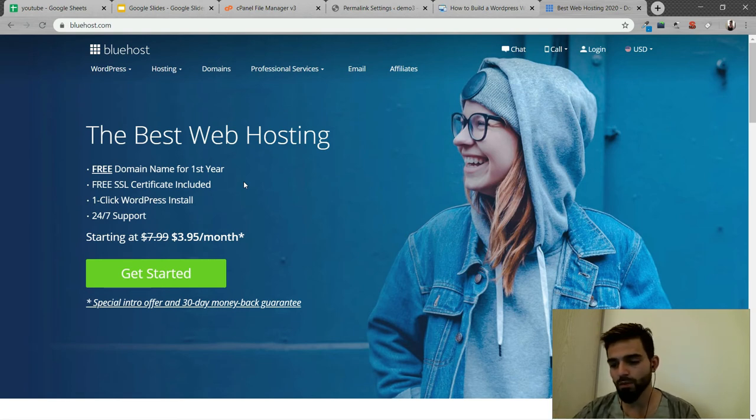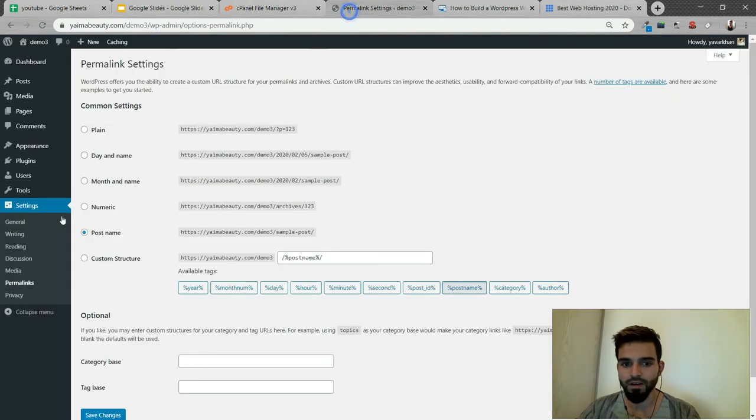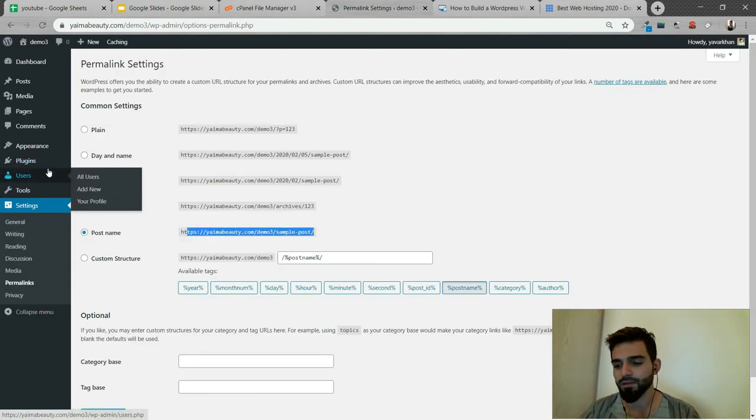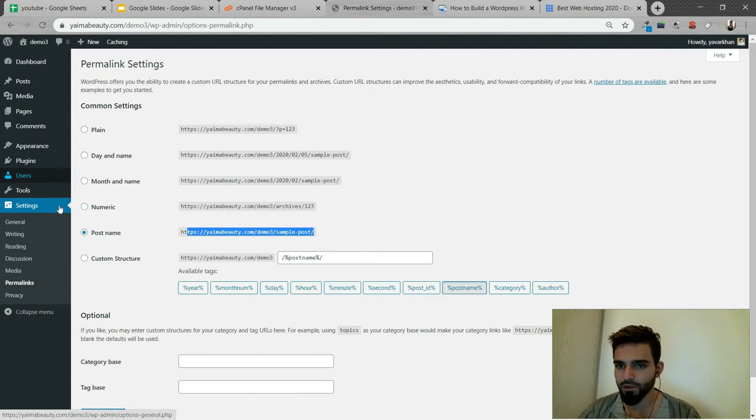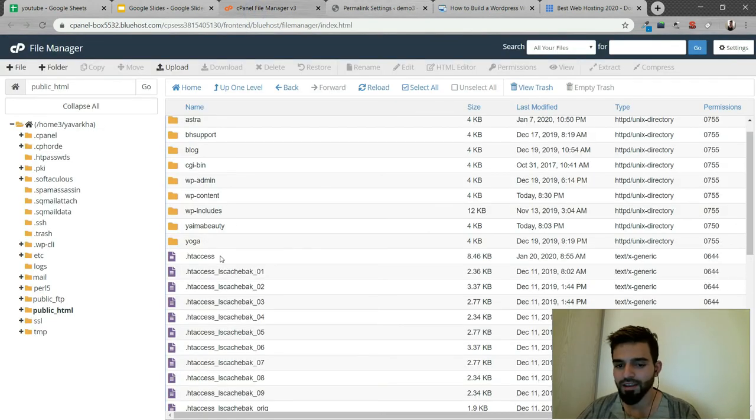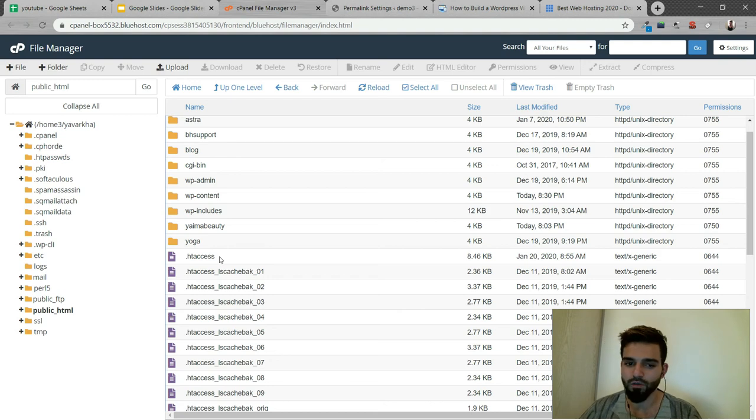I don't want to make it more complicated. First thing: go to Permalinks and make this setting. Second: disable all your plugins. If that's not working, go to your file manager, delete the htaccess file, and do it again.